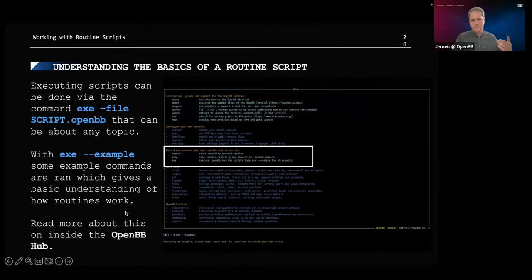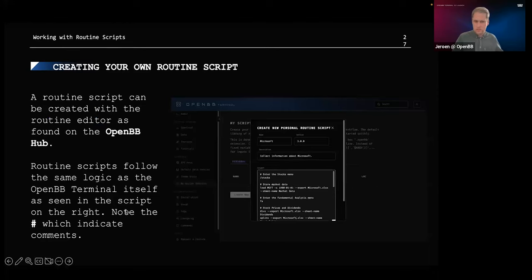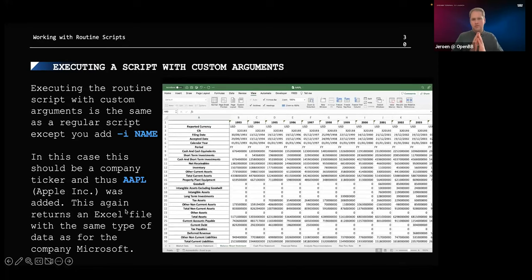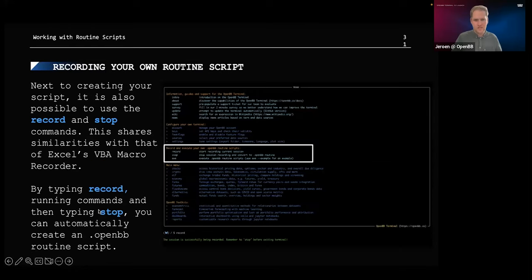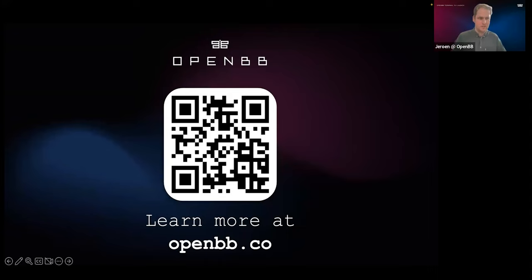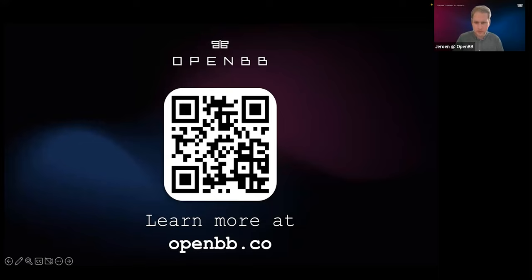I really encourage you to try that yourself and see what you can come up with. Feel free to share your routines with us so we can share them with our entire audience and show how they can extend their investment research workflow. You can always find this presentation on the OpenBB Hub.